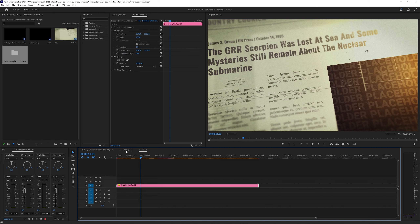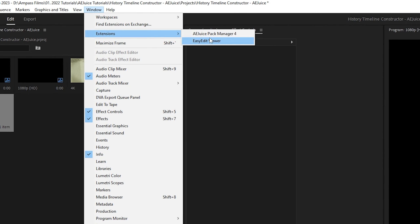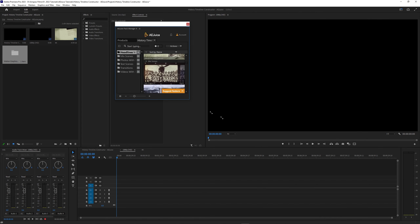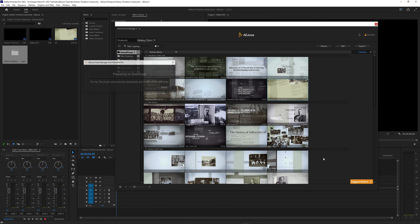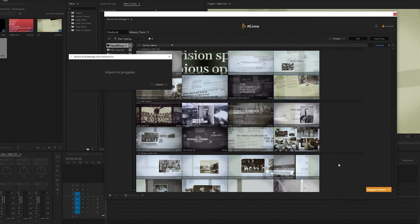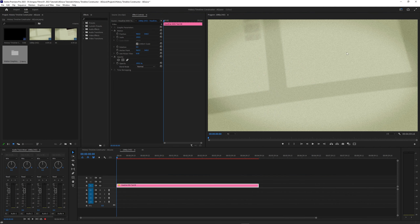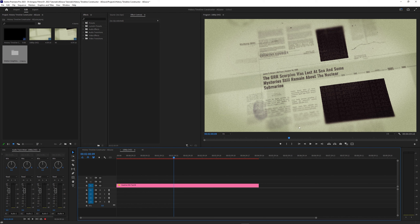And then if we go to our 1080p version here, we'll go ahead and go to Window, Extensions, AEJuice Pack Manager, and then import the same one. And that's downloaded. So we'll go ahead and close this. So this is what it would look like in your 1080p project here. It populates it really well and covers the sides here so that it looks full and really good.